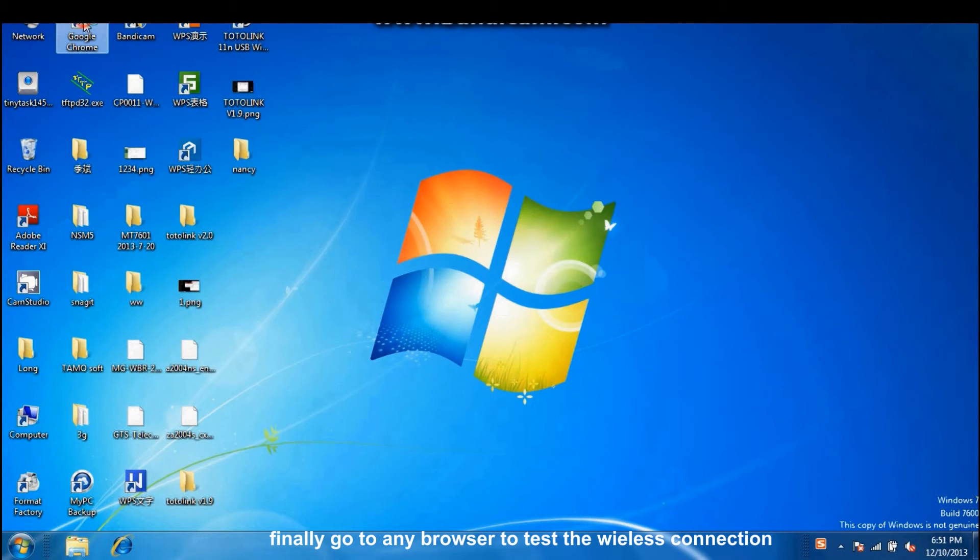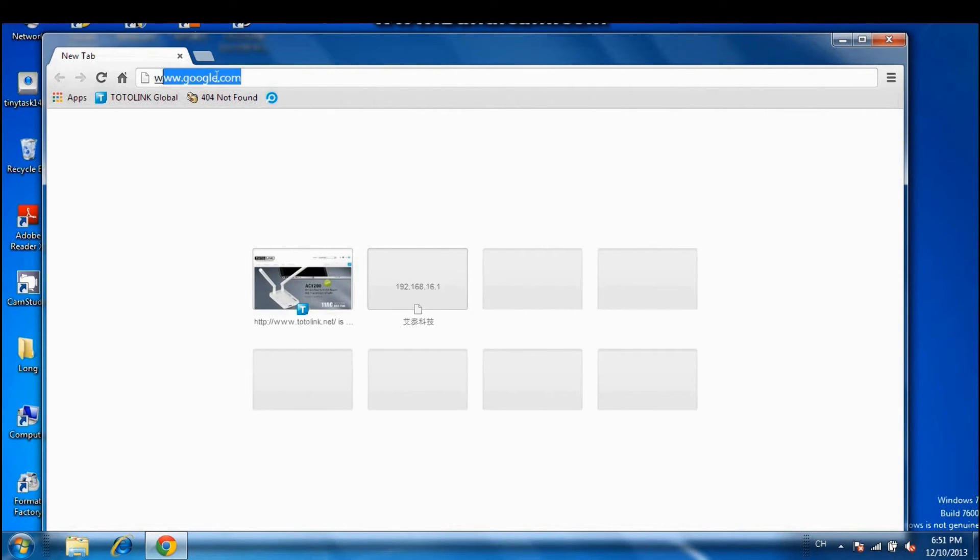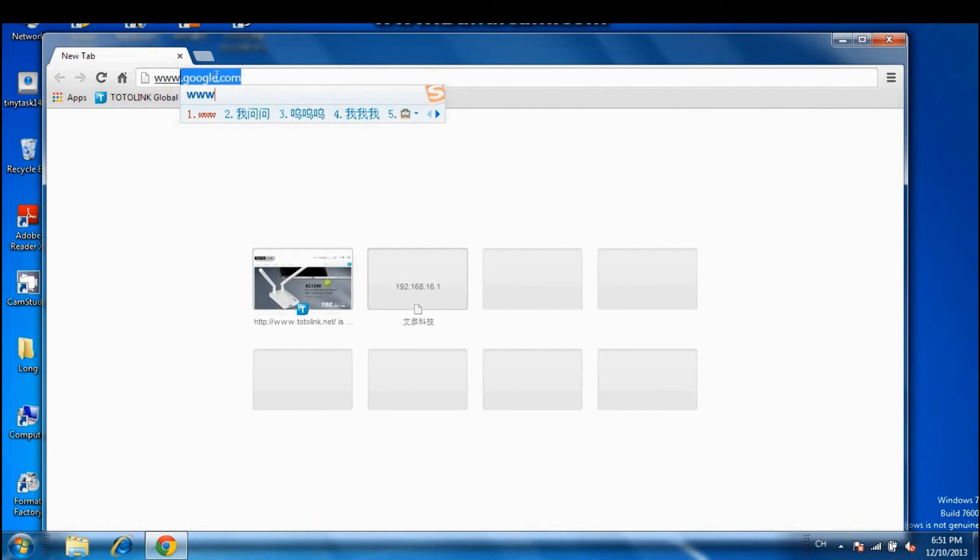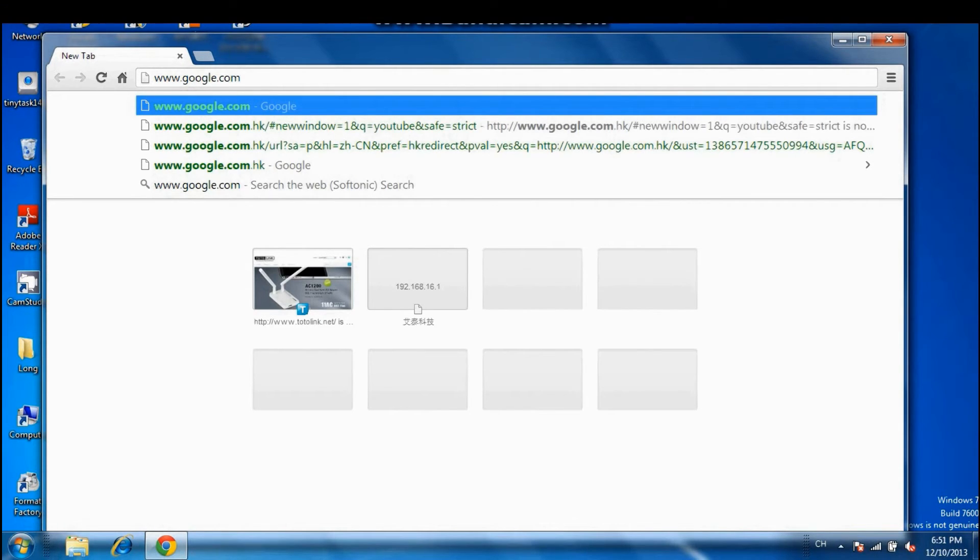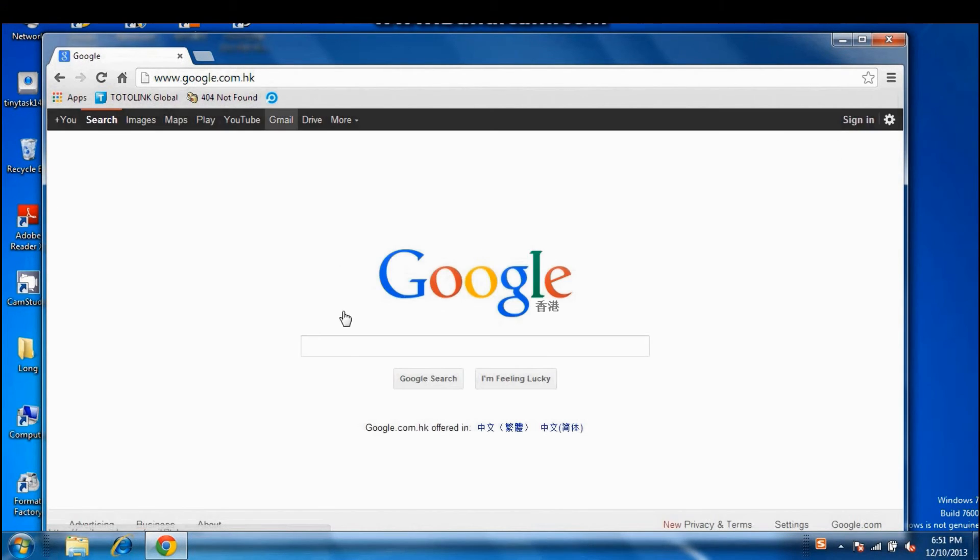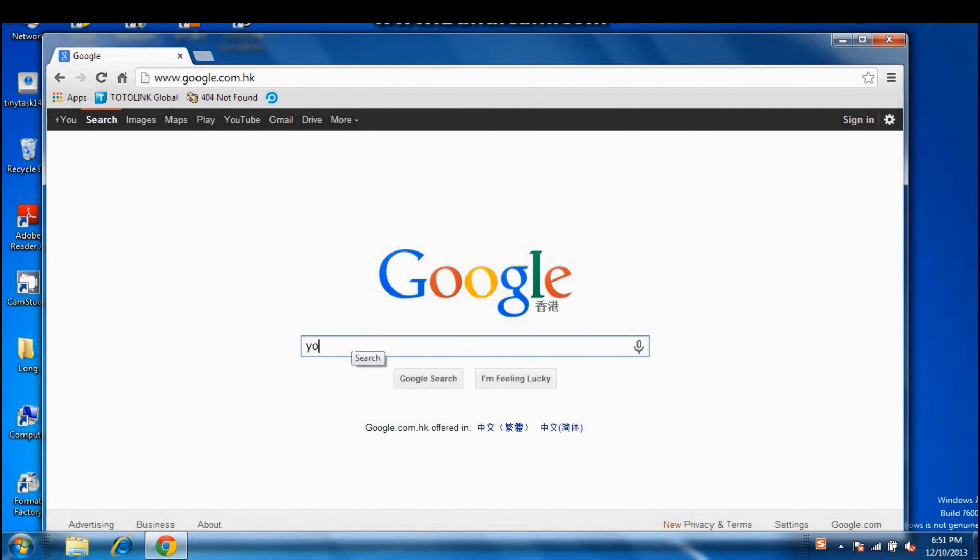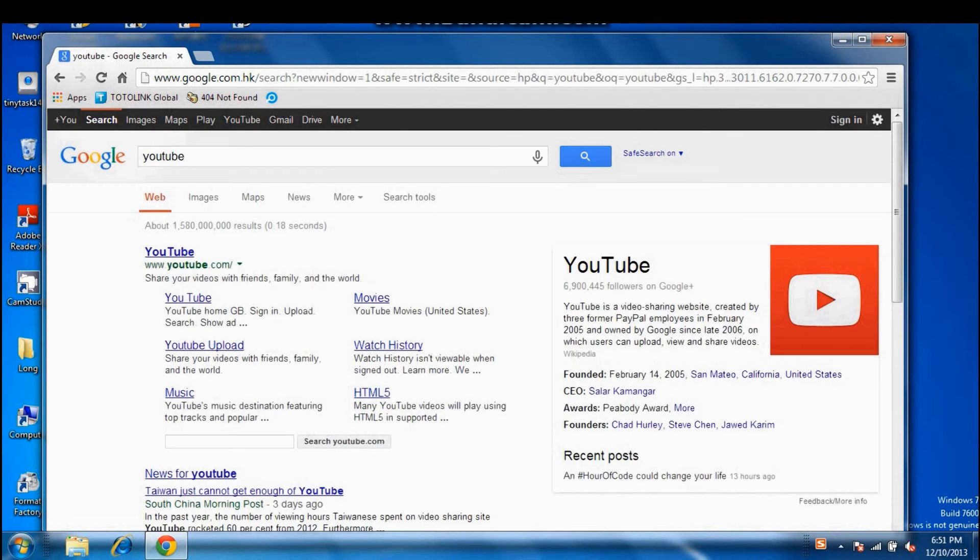Finally, go to any browser to test the wireless connection. OK.